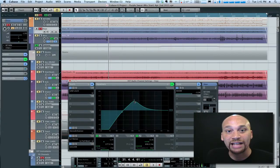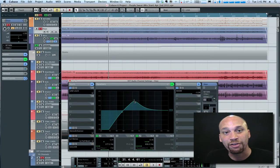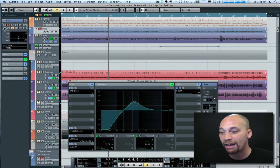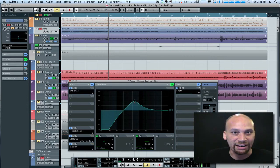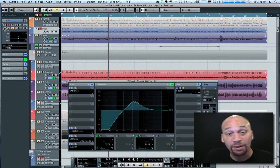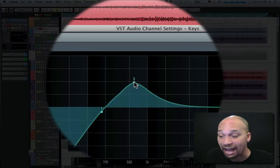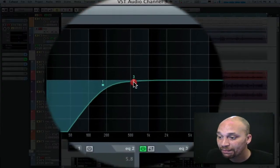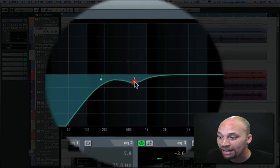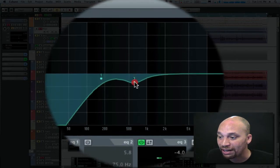Right in there, if you listen, that's the area of the frequency spectrum that makes the piano sound muddy and indistinct. So what I'm going to do is simply cut that. I'm going to drop that down a couple of dB here, maybe 4 dB.